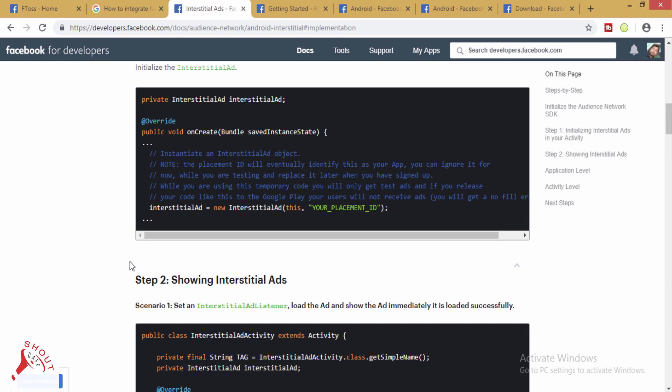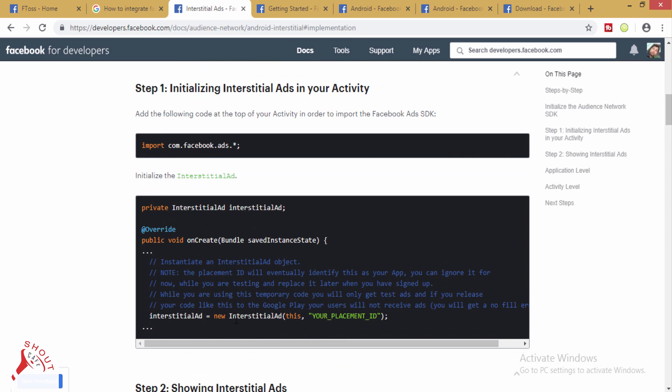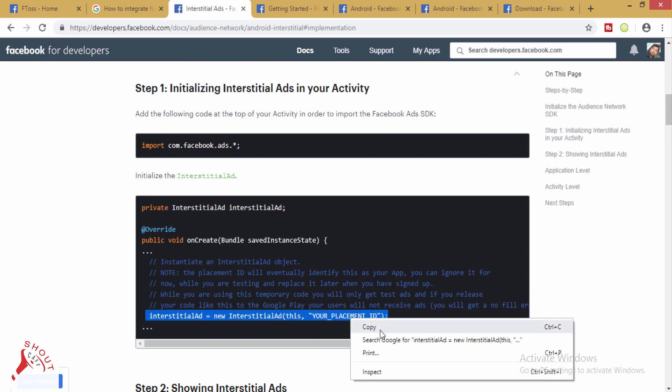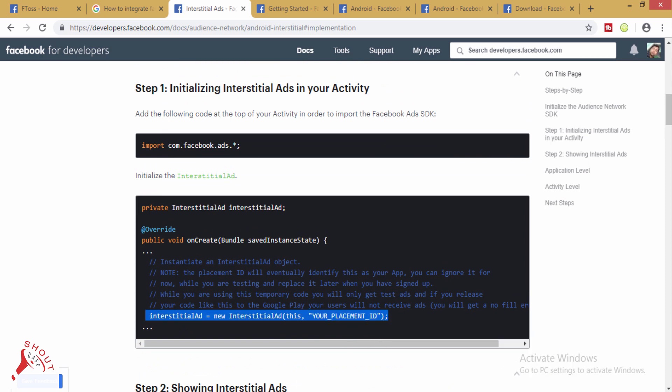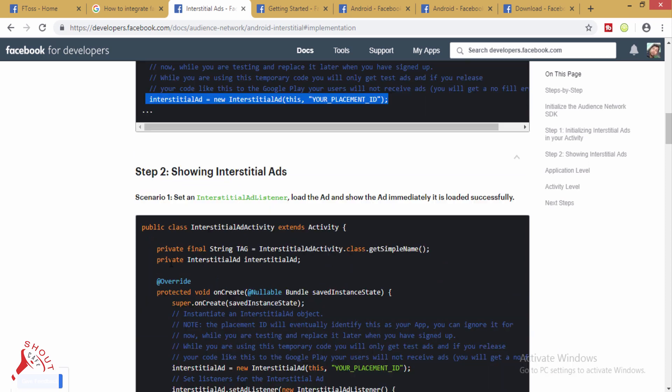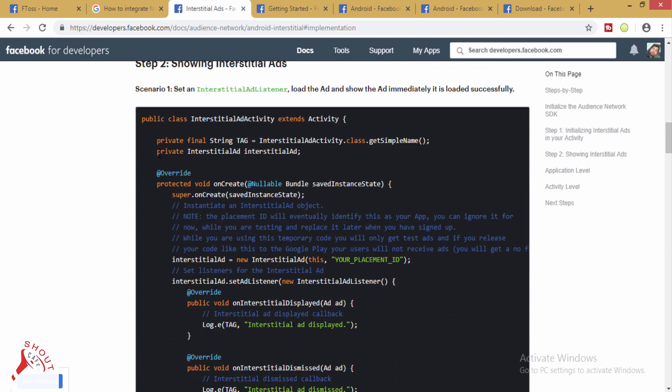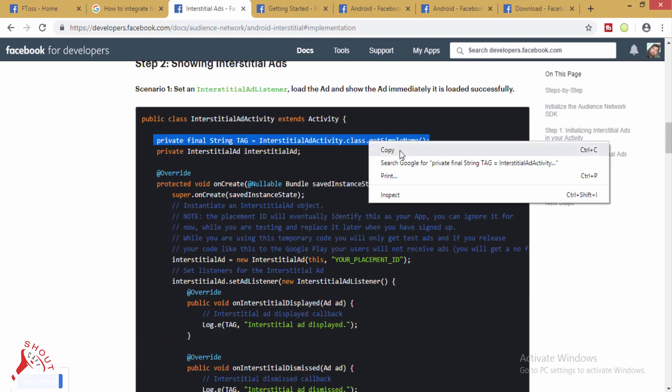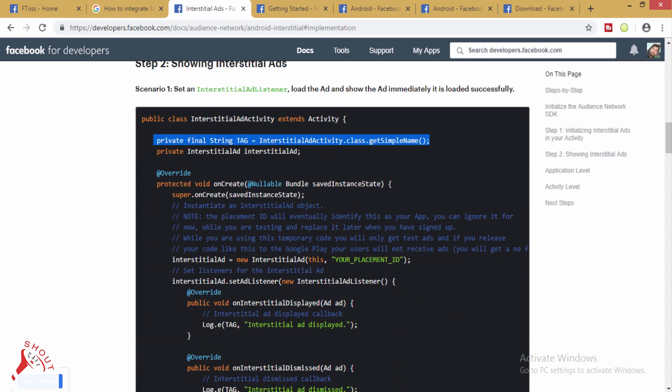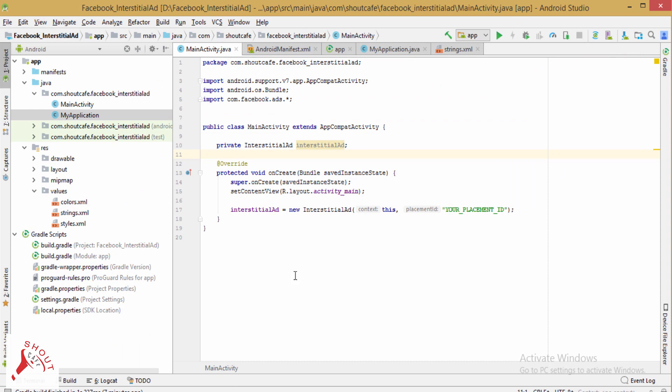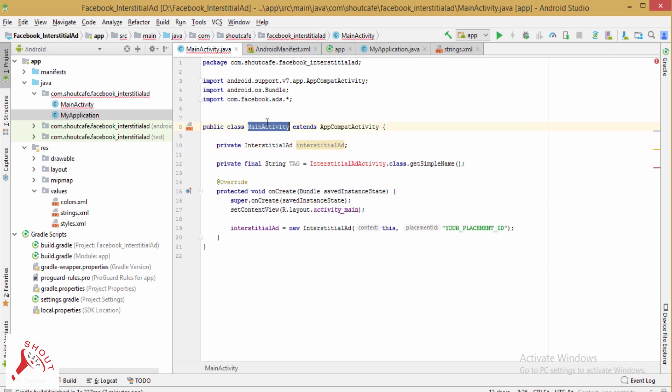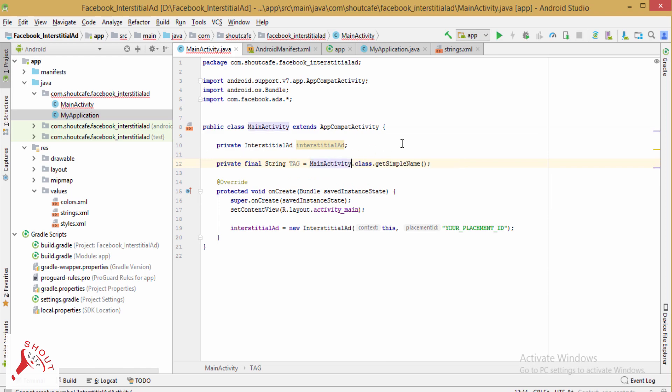So copy this one. Read your name, and here is your class. Change this name to MainActivity.